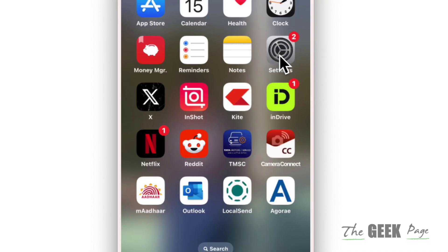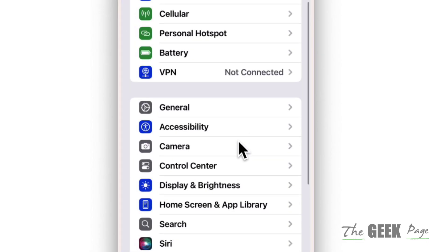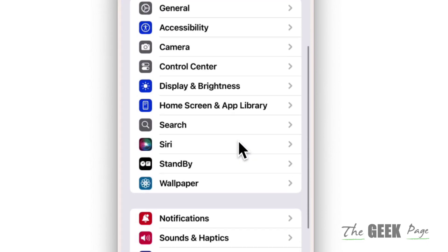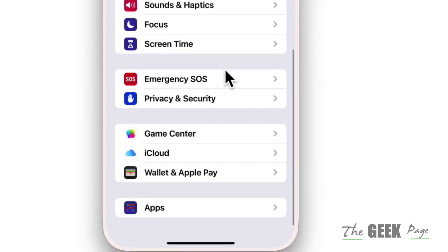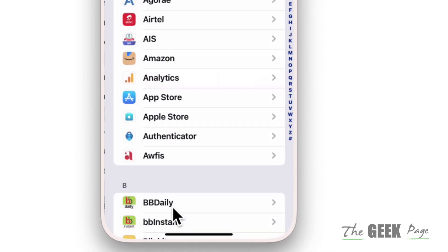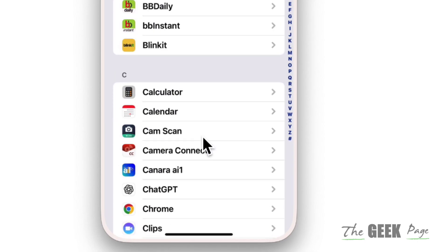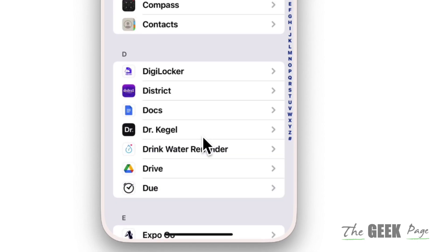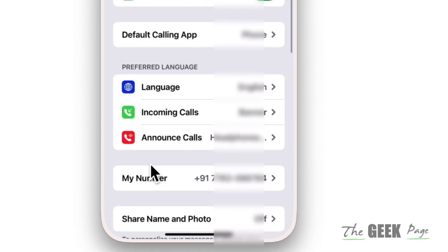Go to Settings, then scroll down and find Apps. Go to Apps, then scroll down and locate the Phone app. Tap on the Phone app.